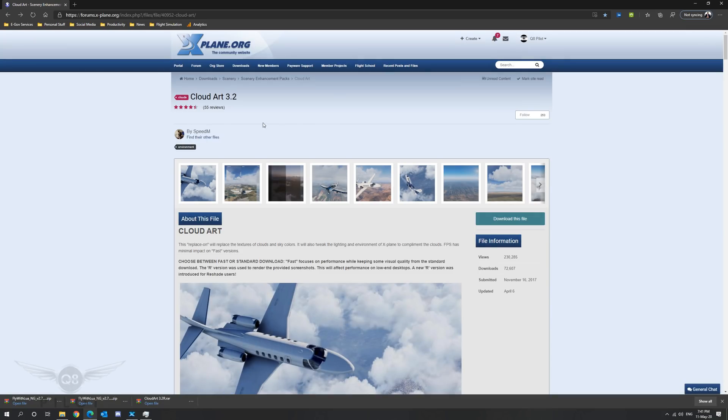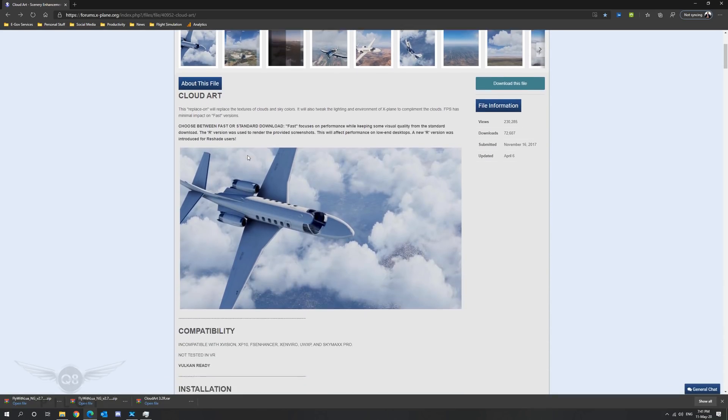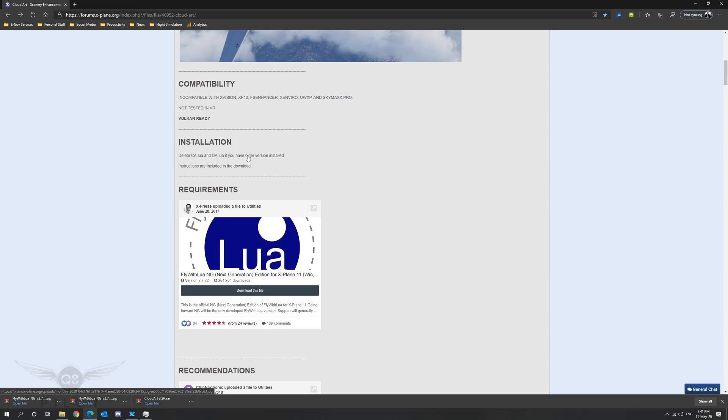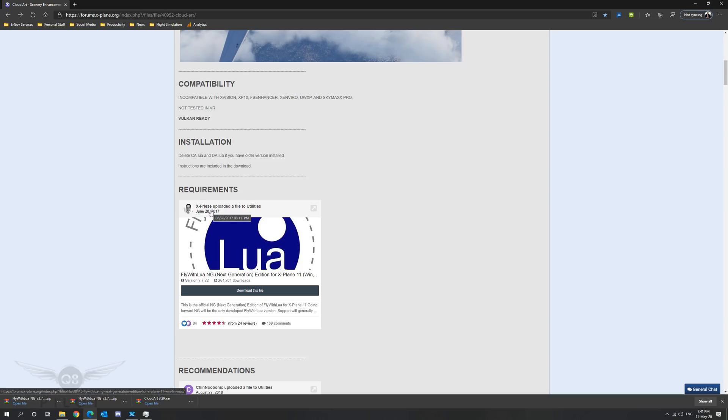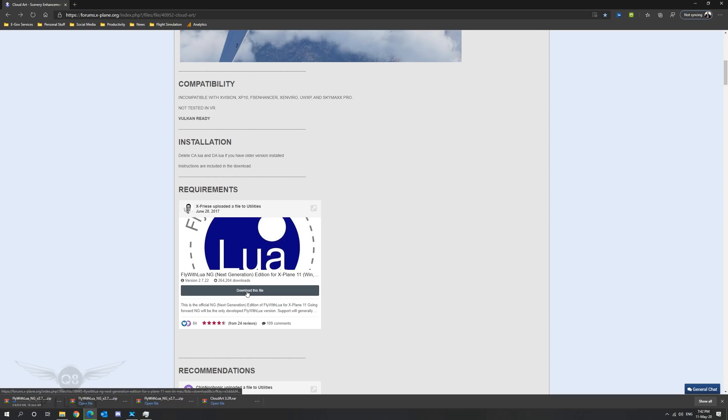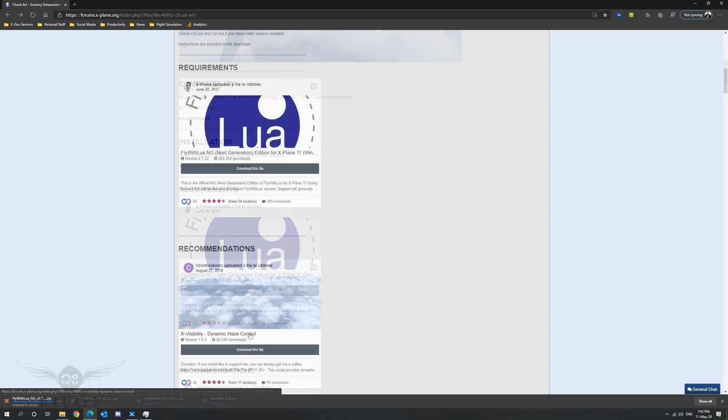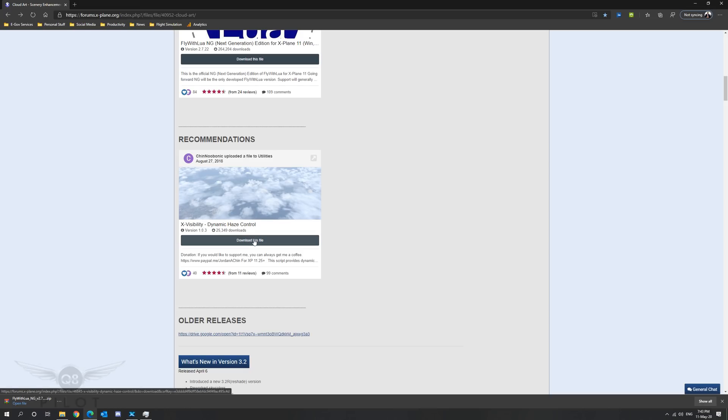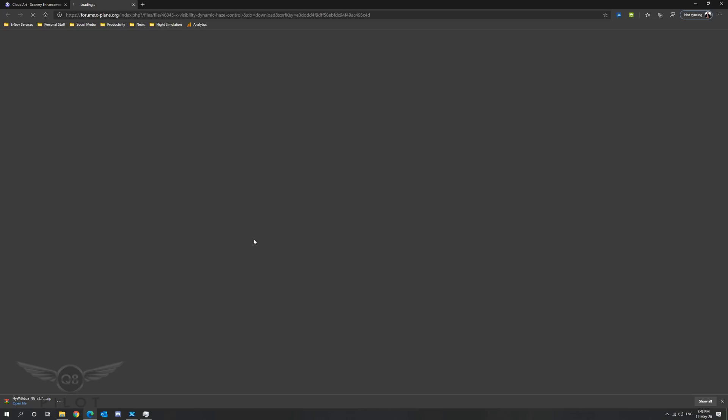Now that we have the core files downloaded we're going to scroll down for additional requirements. Cloud Art requires Fly with Lua to function correctly in X-Plane 11. Fly with Lua is absolutely free of charge and the link to it is provided here. We're going to click on this and download Fly with Lua. The developer recommends that you also download X-Visibility which provides dynamic haze control. We're going to do this by clicking on the link here.